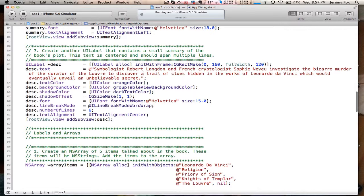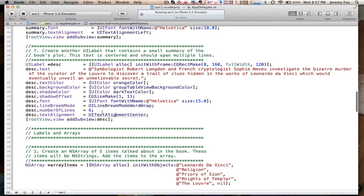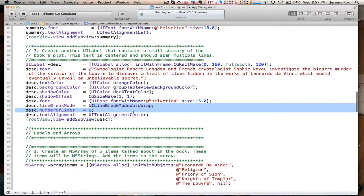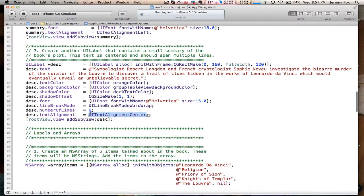Oh, and then of course the line break. So with this one I needed multiple lines. So line break mode, word wrap, give it six lines, center the text.